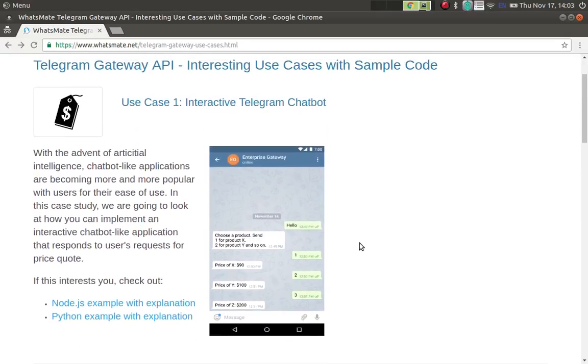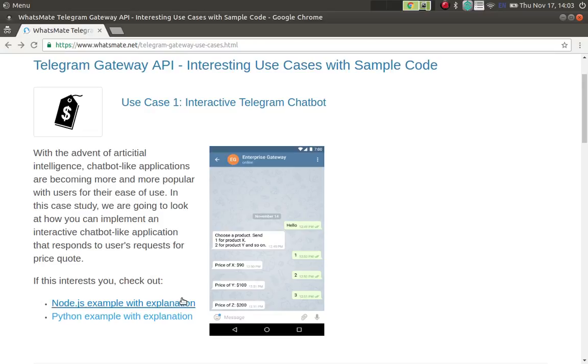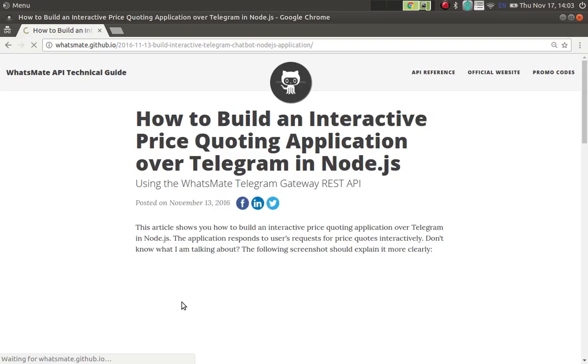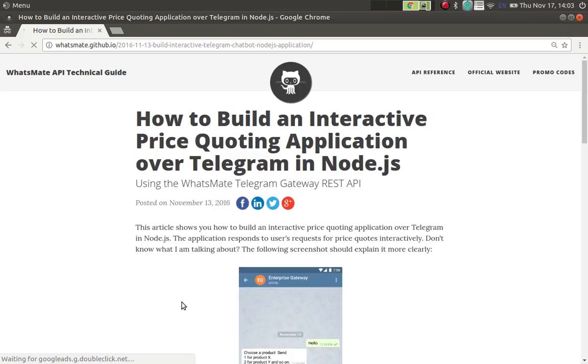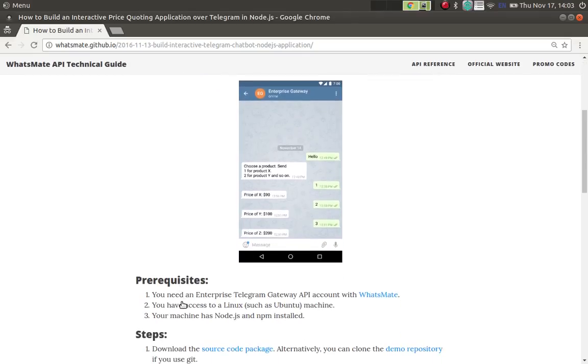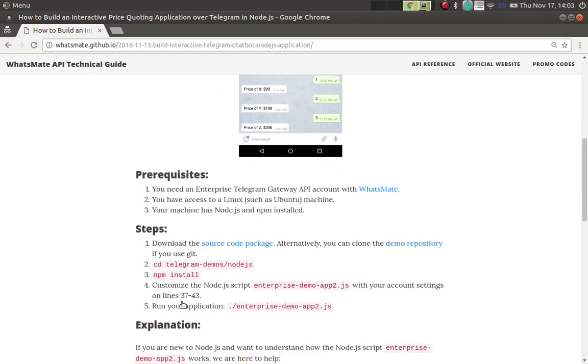Now we're going to look at how we're going to build the same application in Node.js. So we're going to click on the first link. Before we build the application, there is one thing we have to bear in mind.